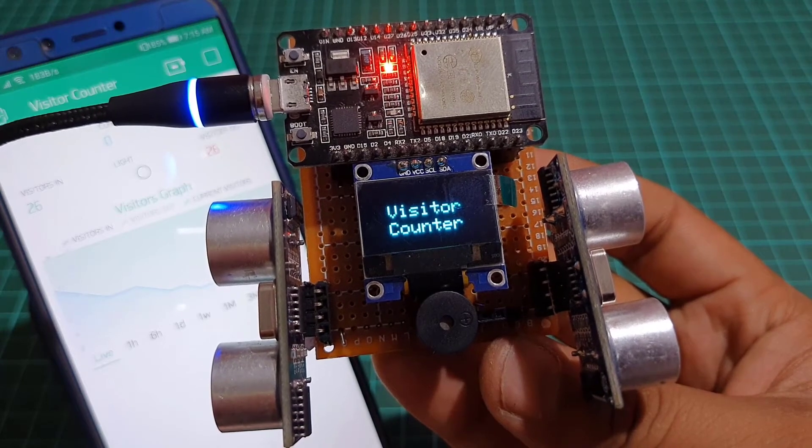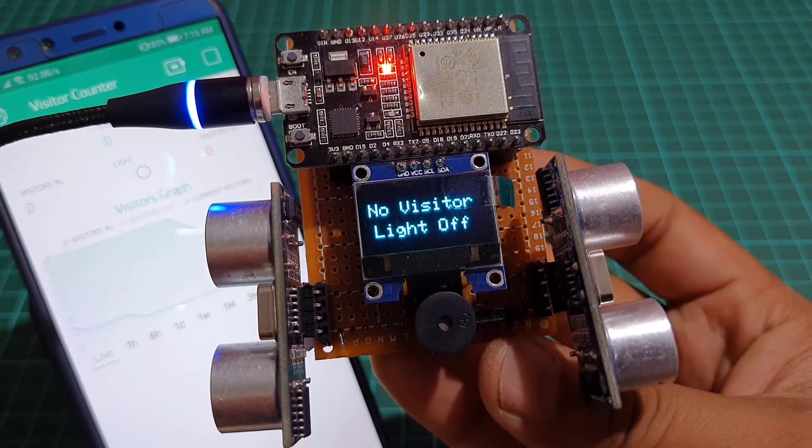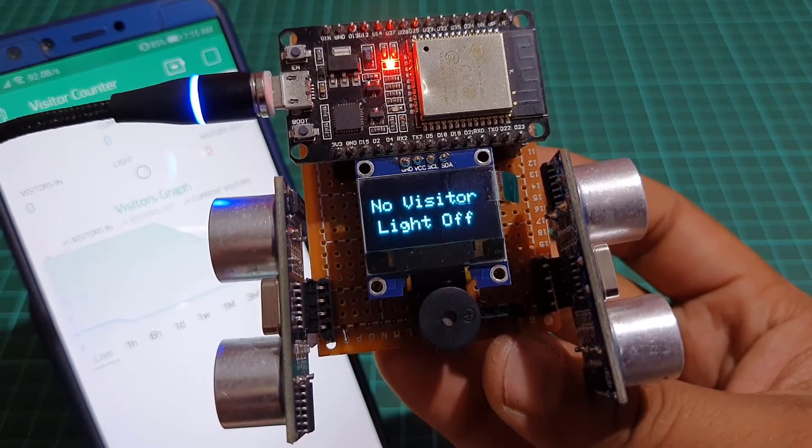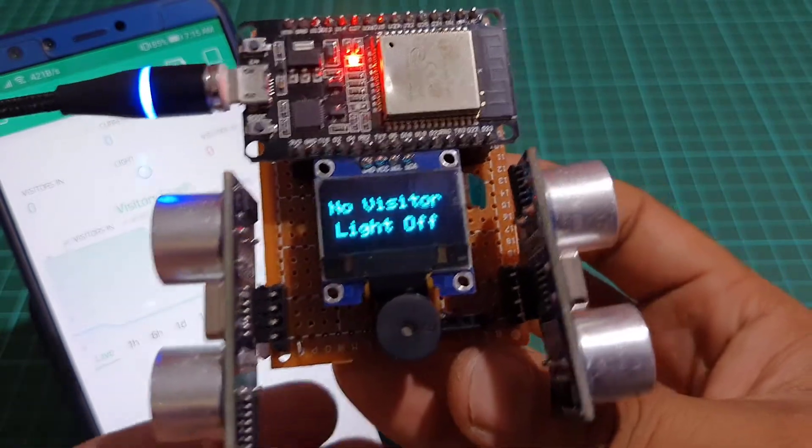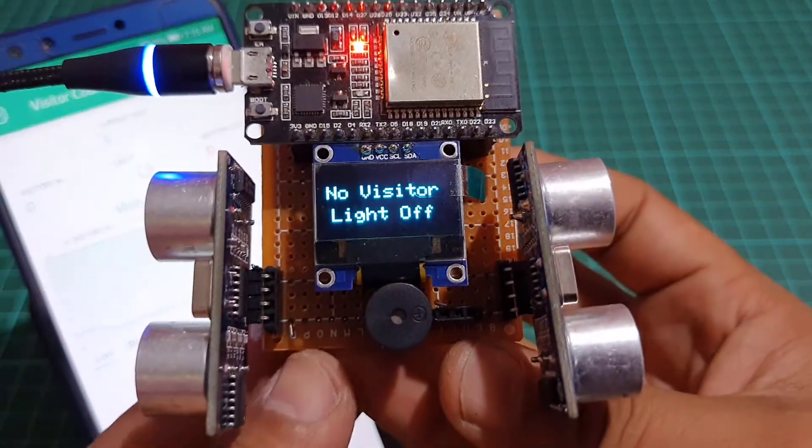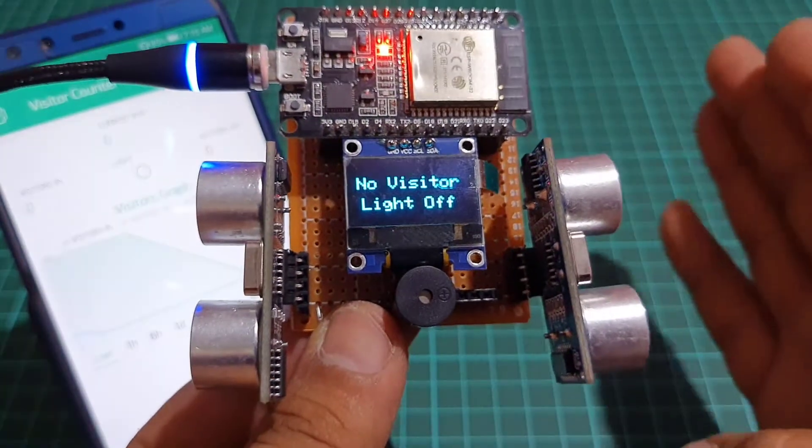In this project we will make an IoT based bi-directional visitor counter using ultrasonic sensor, ESP32, and Blink IoT Cloud.